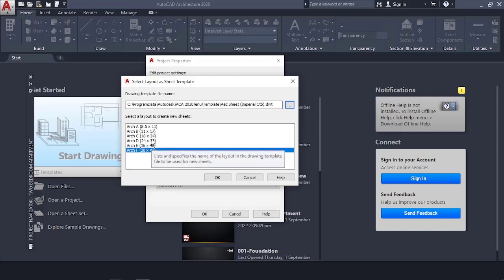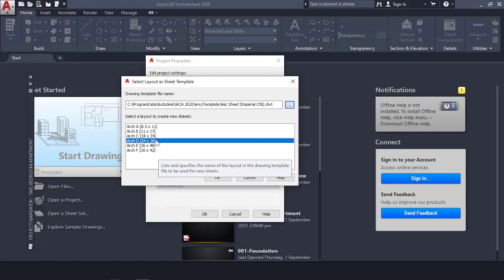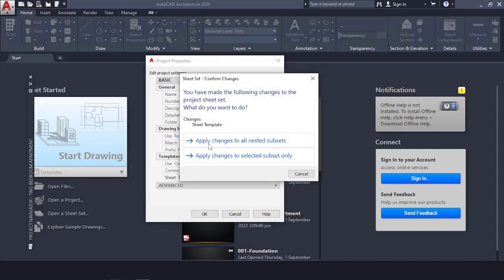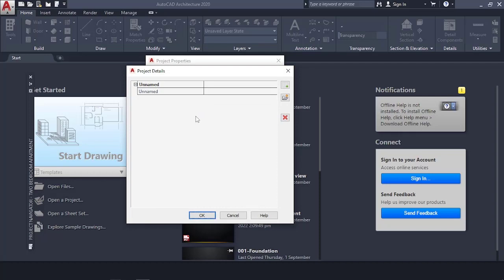Next, set the sheet size. I'm going to use 24 by 36 — that's a bit bigger, suited for larger projects. Then apply changes to all nested subsets. We will get into the detail information later as we'll be using it to bring custom details to our sheet template. I'll put out a video for that — you can do it at the start of your project or when you're about to print out your sheets.